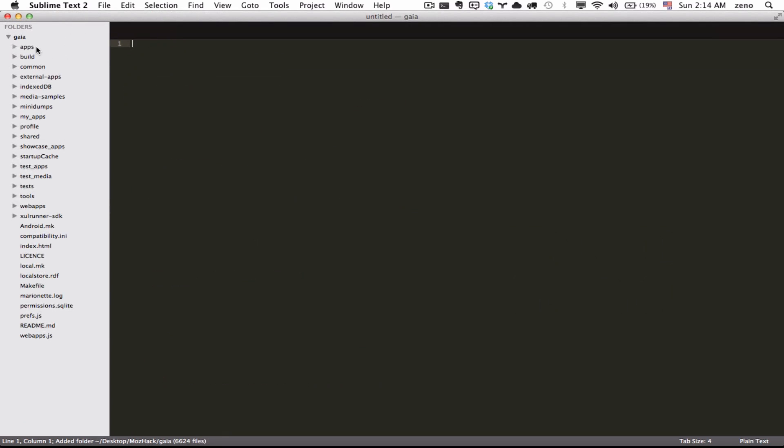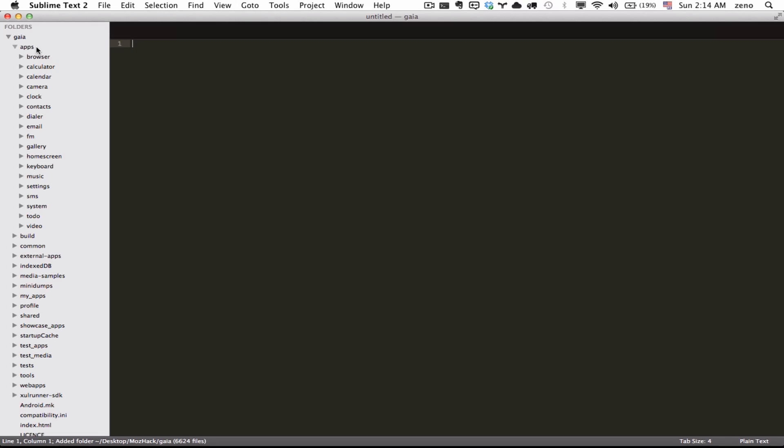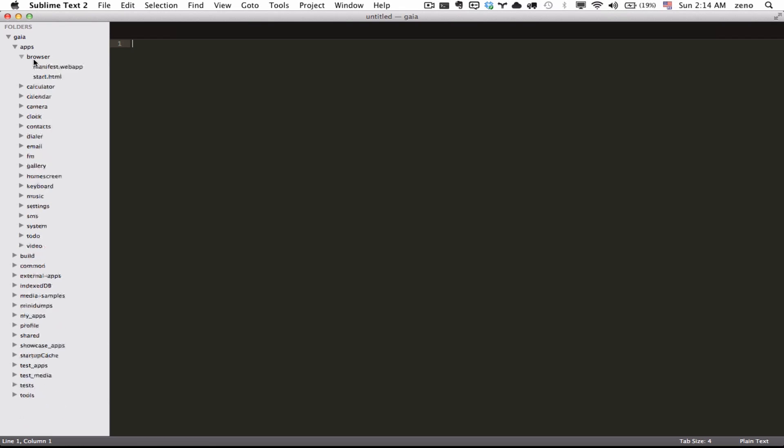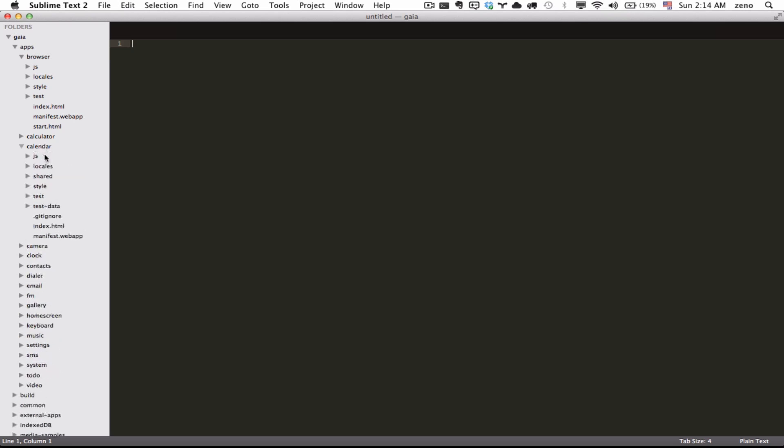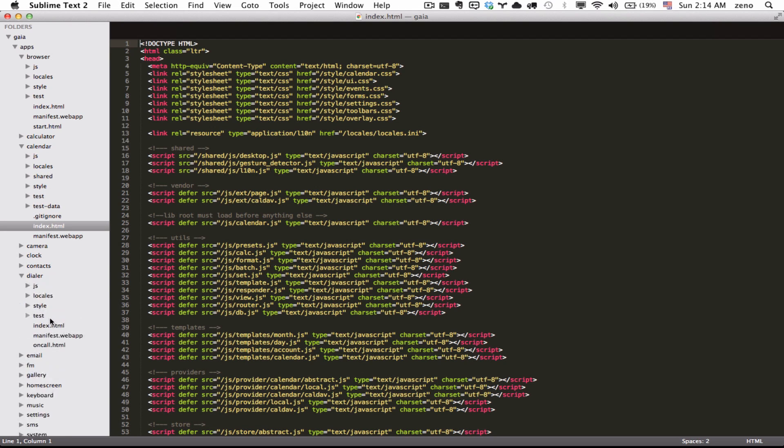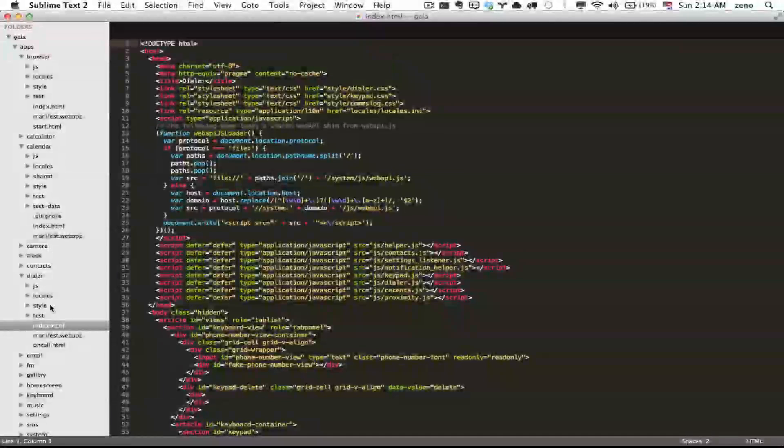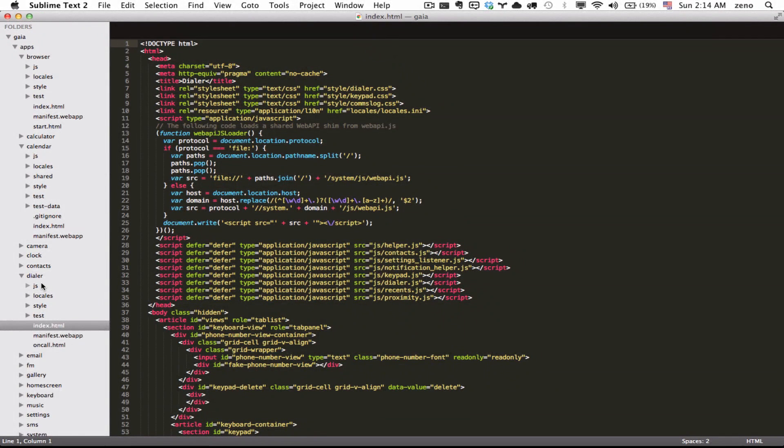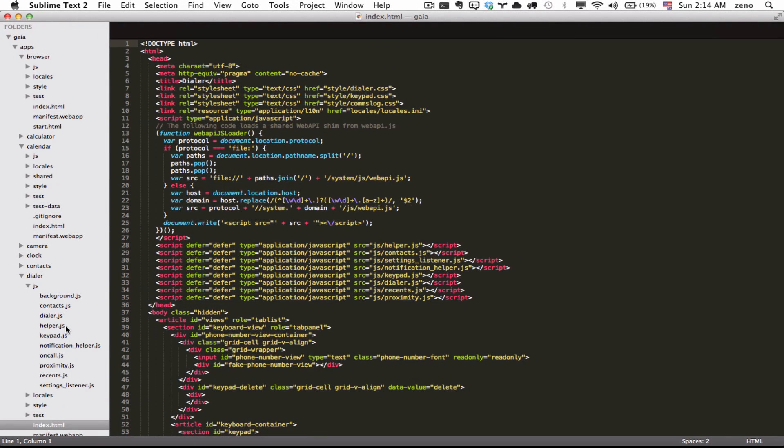So if I come to this apps directory I can see the source code of the browser or the source code of my calendar or the source code of the dialer and it's just HTML, CSS and JavaScript.